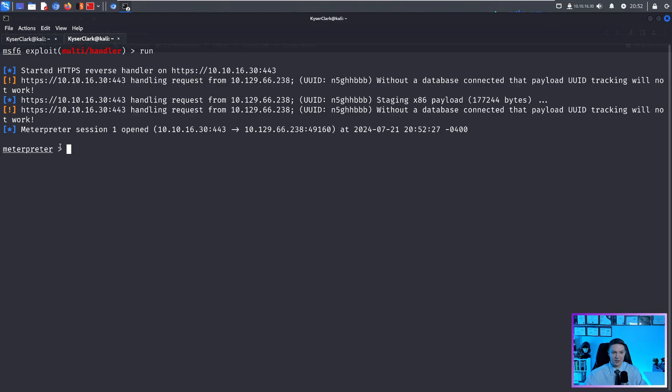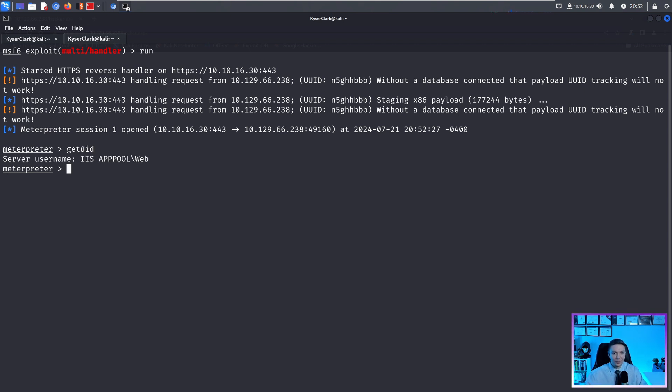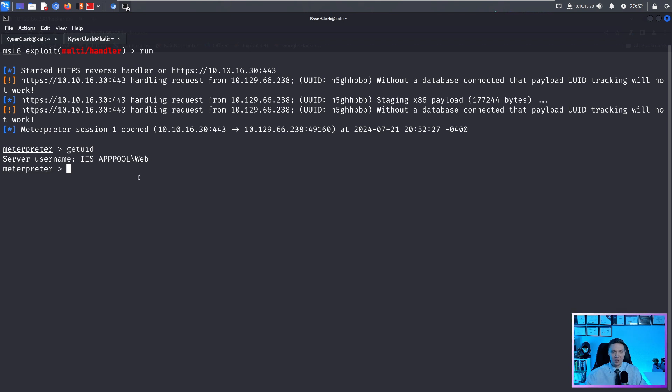And if we go back to our terminal, as you can see, we have a meterpreter shell. So we can do getuid to see who we are. And we are iis apppool/web, which is typically an account that you would see for exploiting a web service, which we just did.